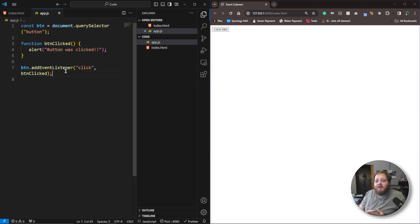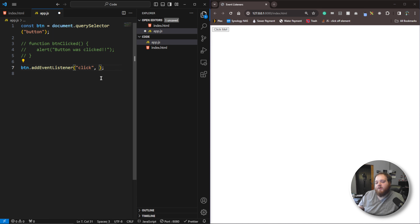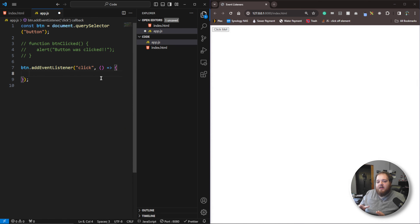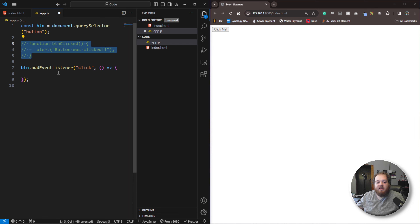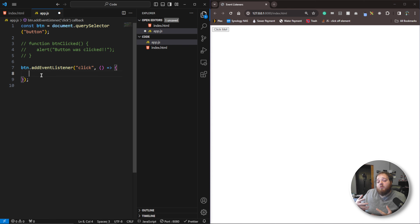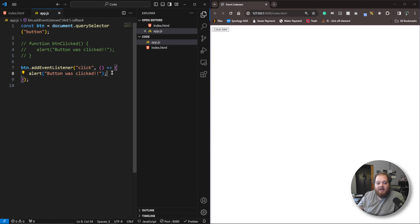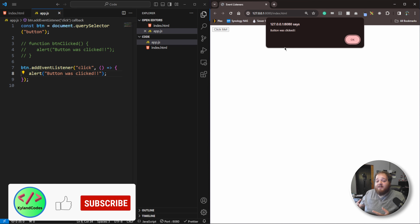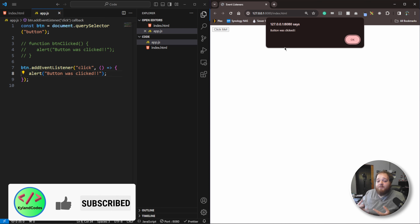Let's go ahead and get rid of this and comment this out. If we don't want to write an independent function for this event listener, we can just write it inside of the event listener itself using a callback function. It works just like a regular function and works exactly the same — this is just a lot cleaner. We can still see that we are getting that event listener firing and that function being called whenever the event listener is fired.